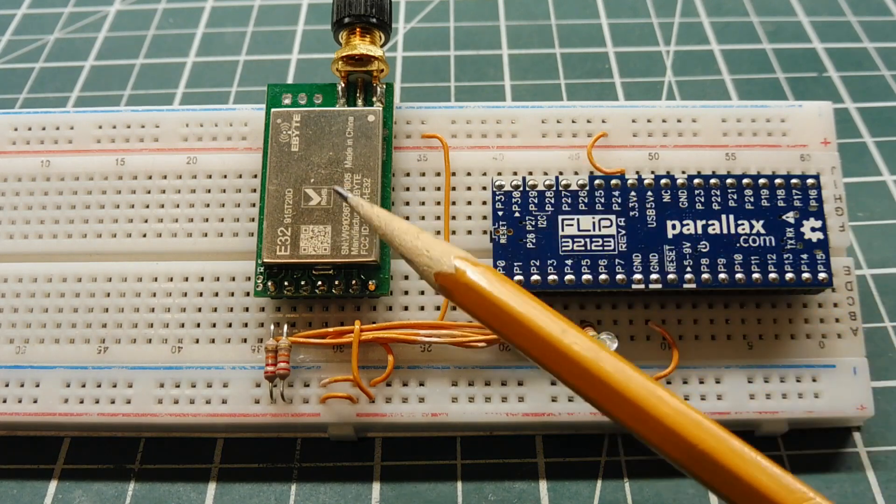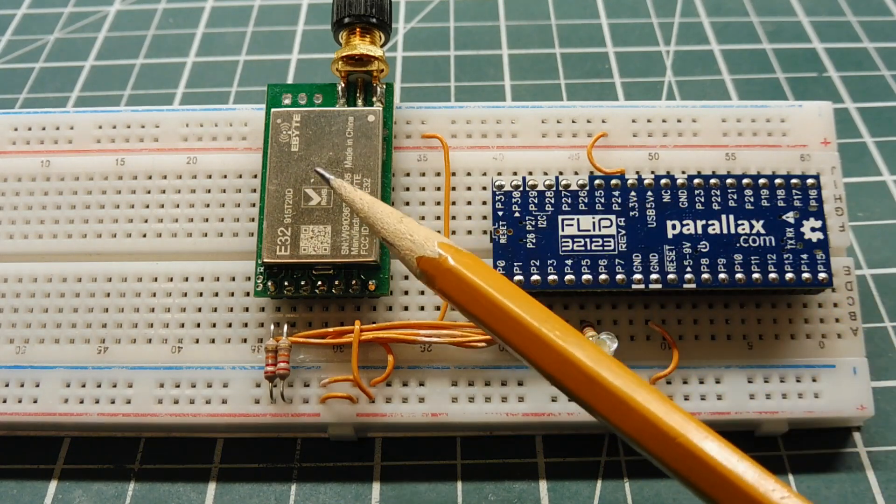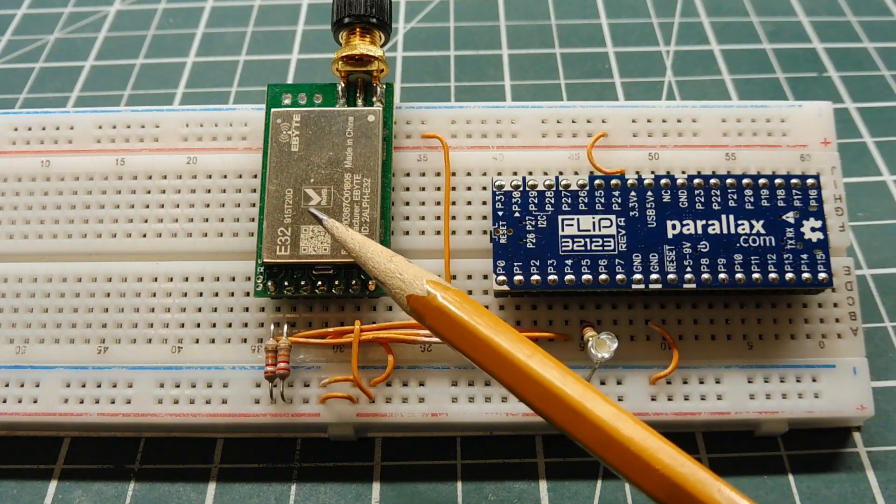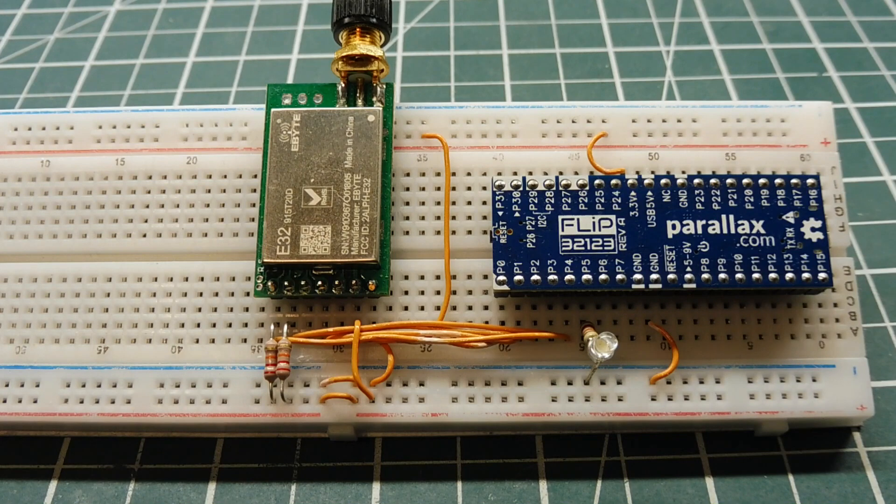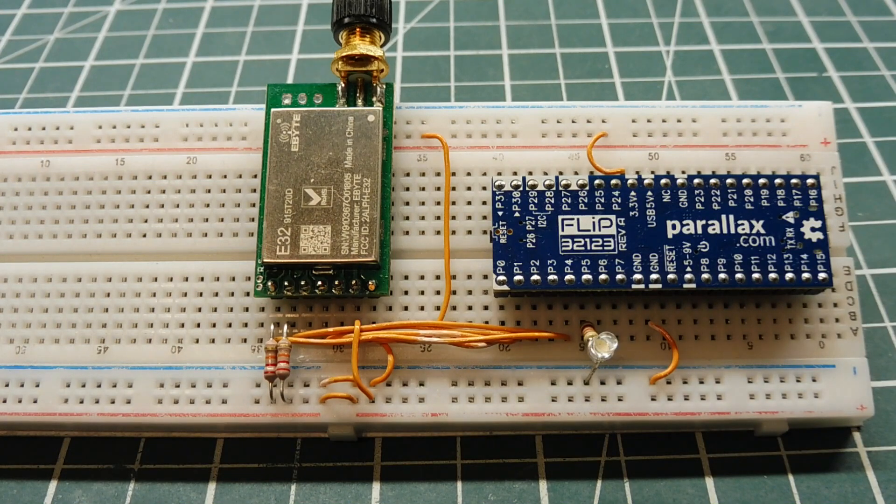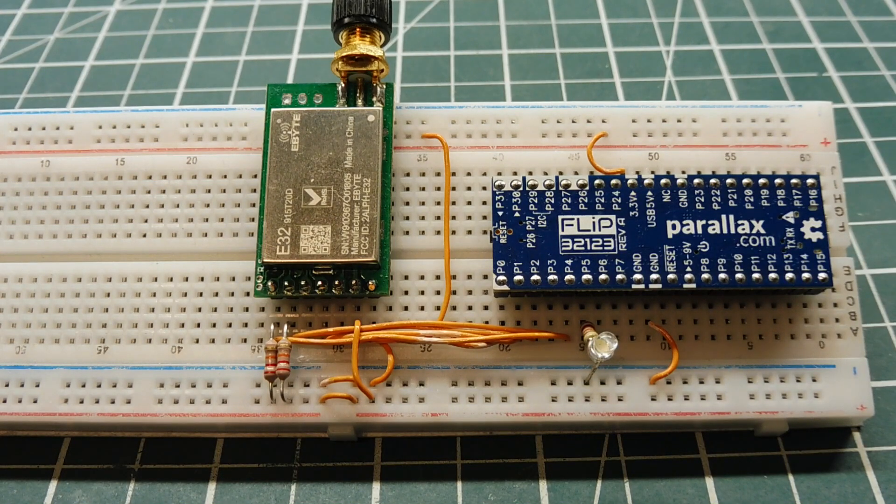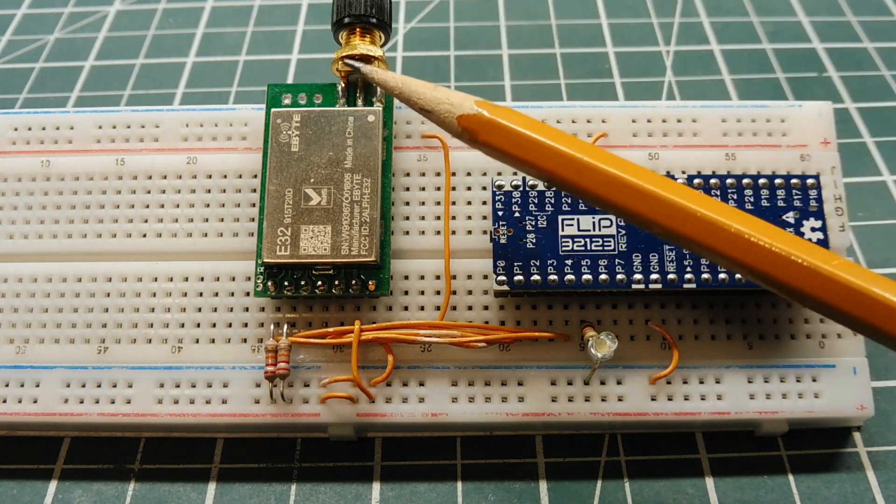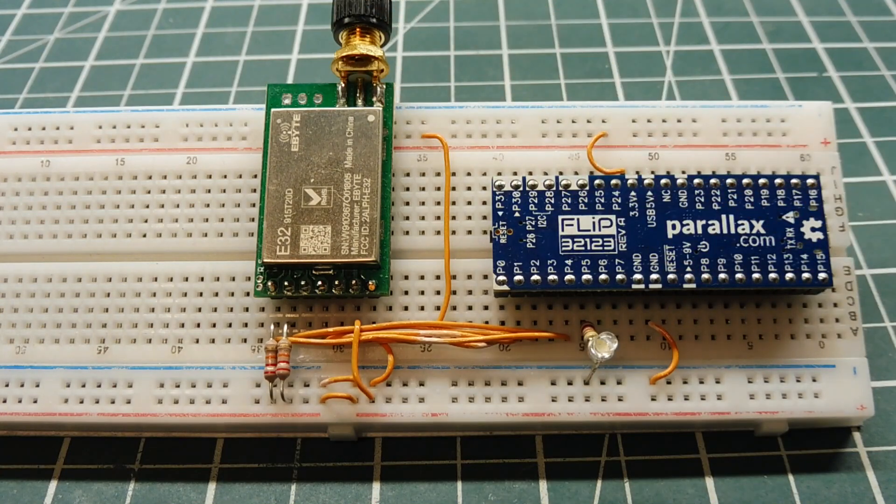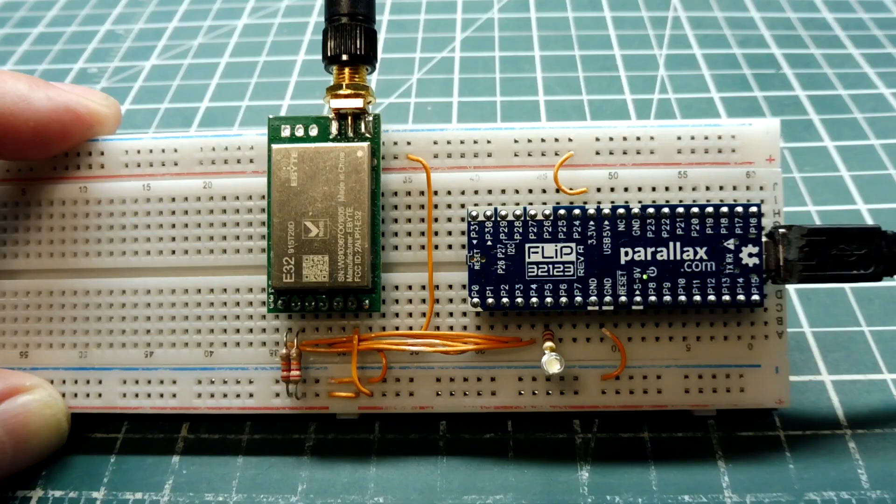So we have a module, a LoRa radio module, and a microcontroller, and it's a store and forward device, so it takes the data input, the data packet, it stores it, and it retransmits it to get our desired range.